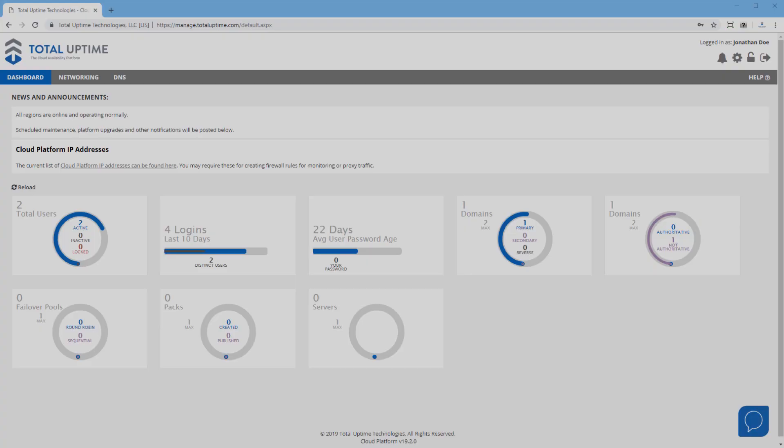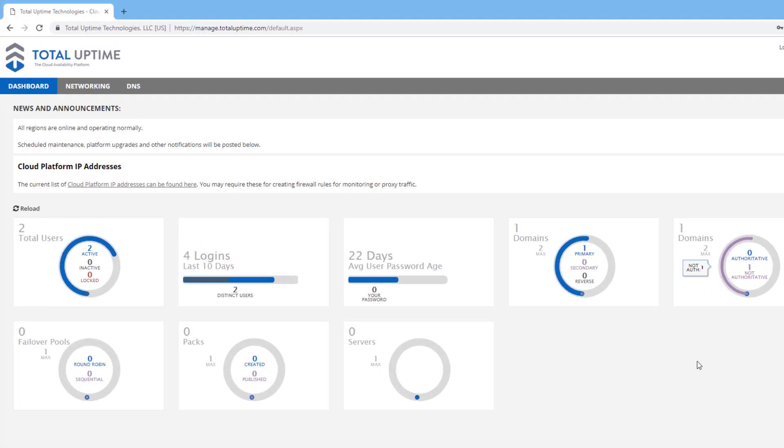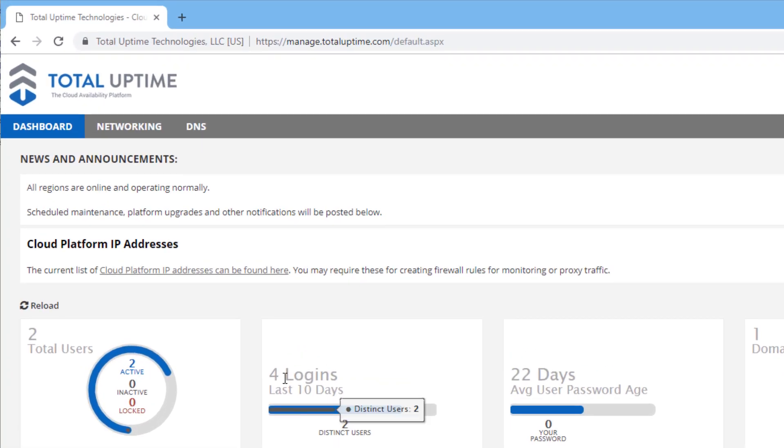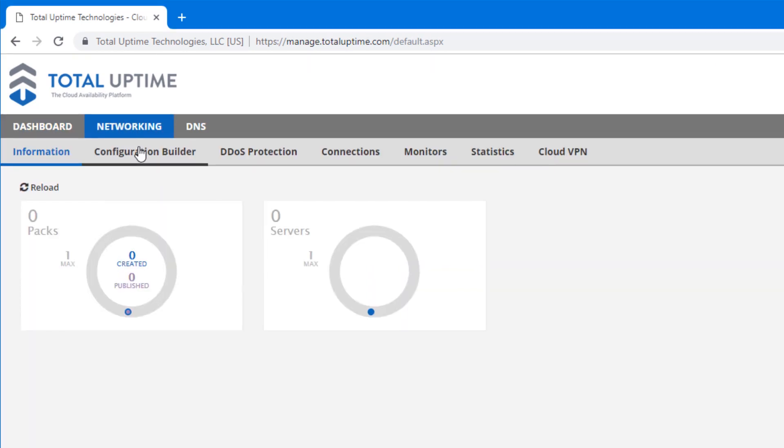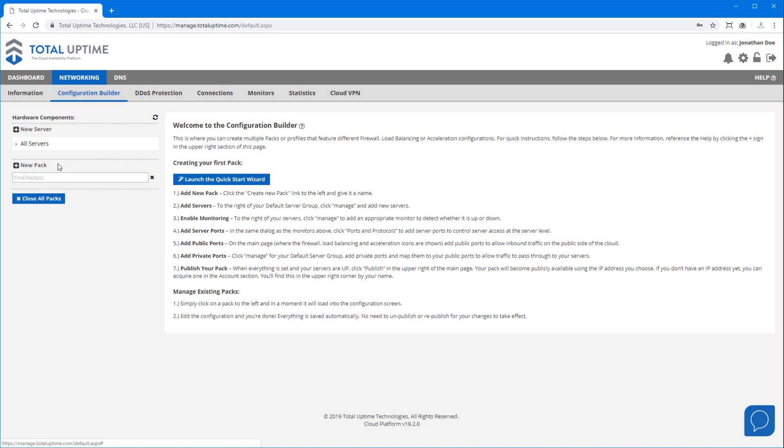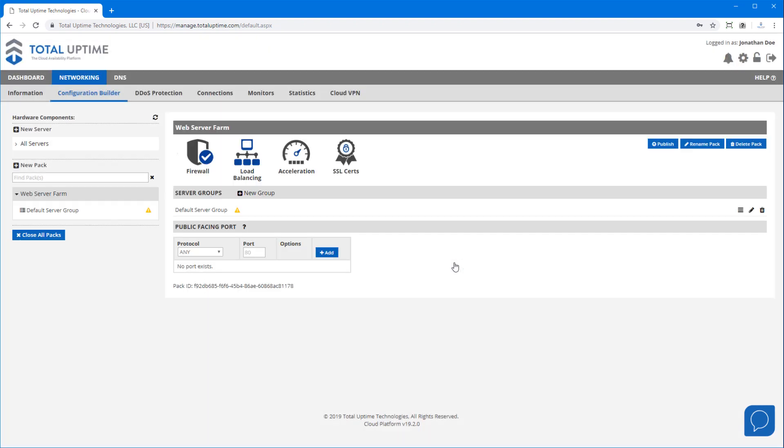I'll now show you how to configure this in our panel. In the networking section we'll go to the configuration builder and click to add a new pack. We'll give it a name and once I hit save you'll notice that it creates a default structure with the default server group.